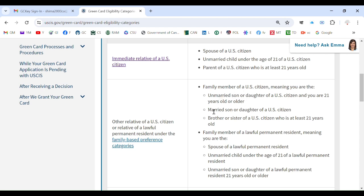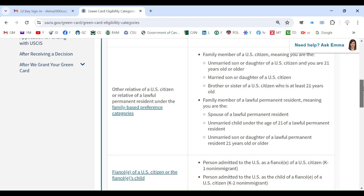If you are a married son or daughter of a US citizen, you can also fall under this category and be found eligible. Additionally, if you are a brother or sister of a US citizen who is at least 21 years old, that is another qualifying category to become a green card holder.